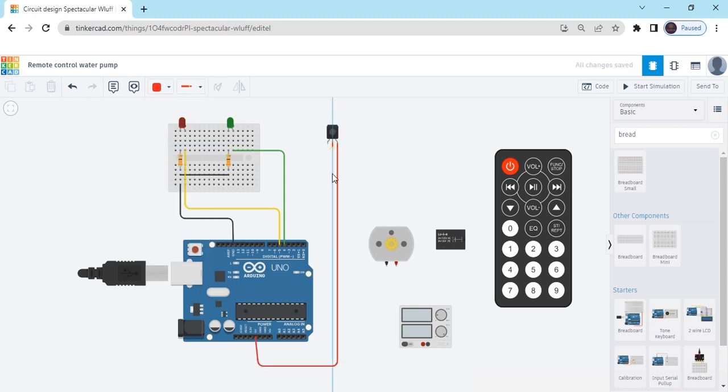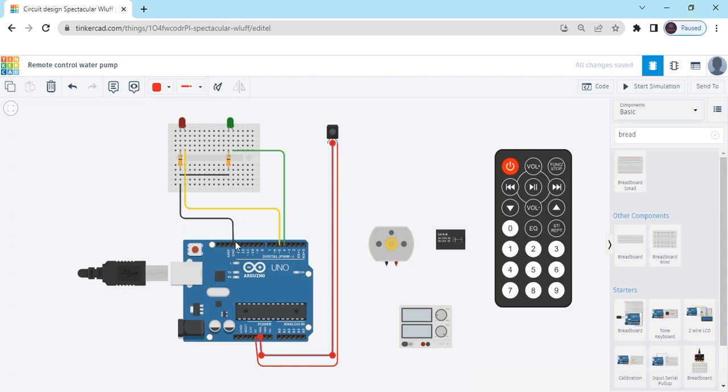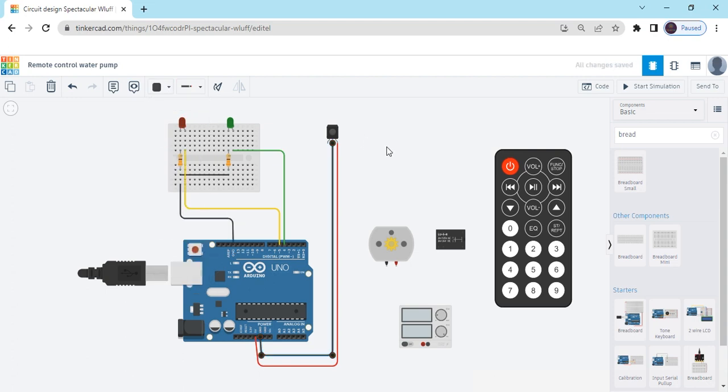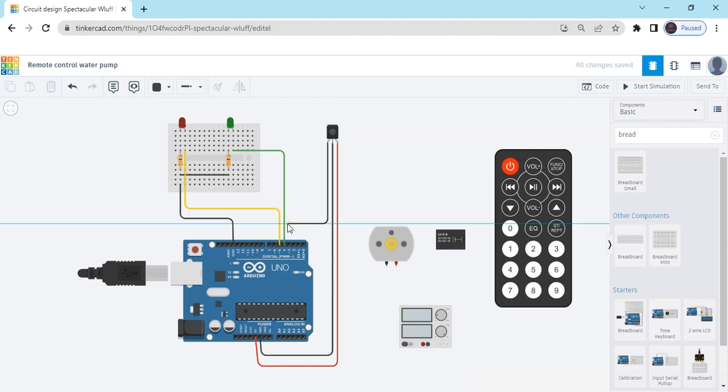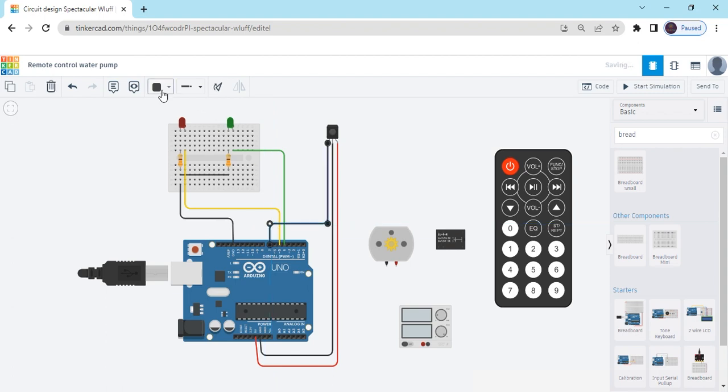Second pin of ground connects to the ground of the Arduino. This is ground. You can also connect ground here also. Make it black color. And signal pin connects to the 7 pin of the Arduino. This is the 7 pin.